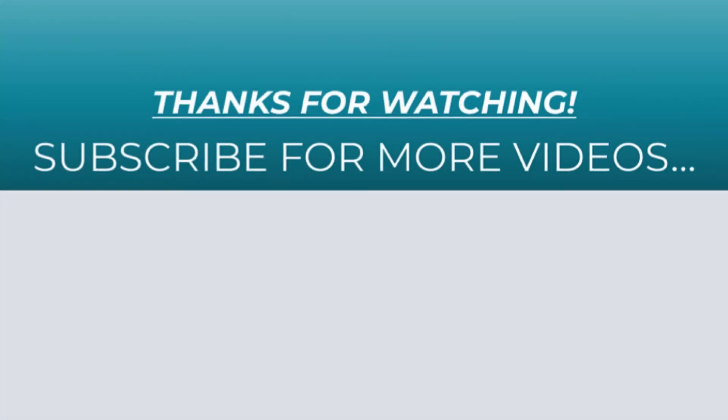So thanks for watching this video. If you found it helpful do like it, share it, and don't forget to subscribe to my YouTube channel for more videos.